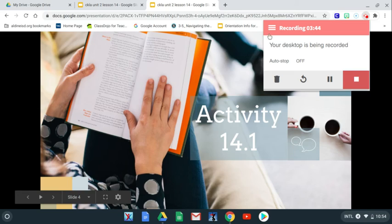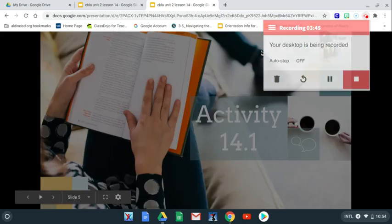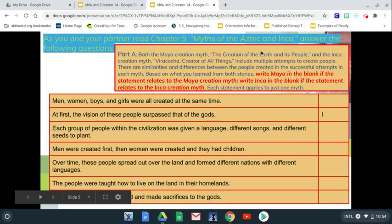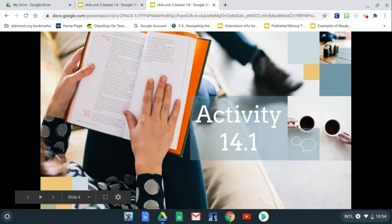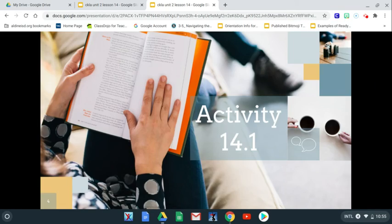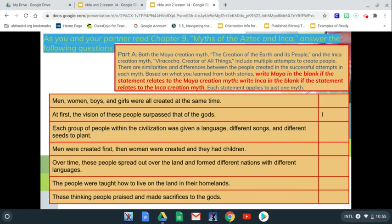Welcome back, boys and girls. Let's continue looking at Activity 14.1. This is our assignment. We've just reread Chapter 9, and now we're going to read these questions and answer them.